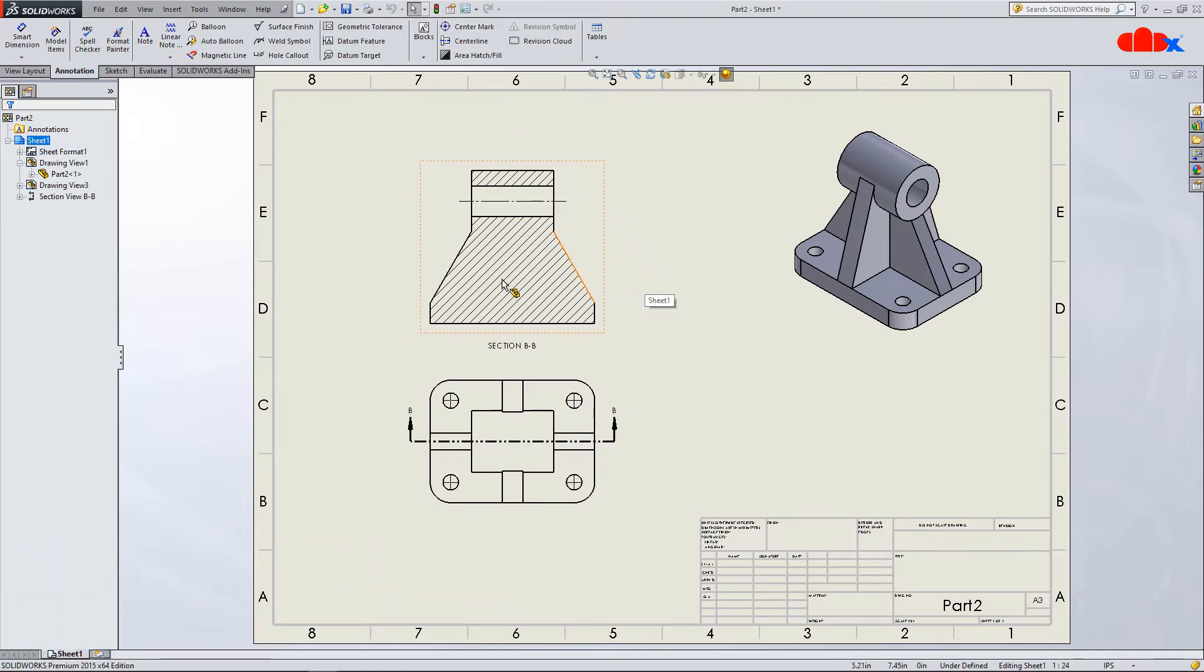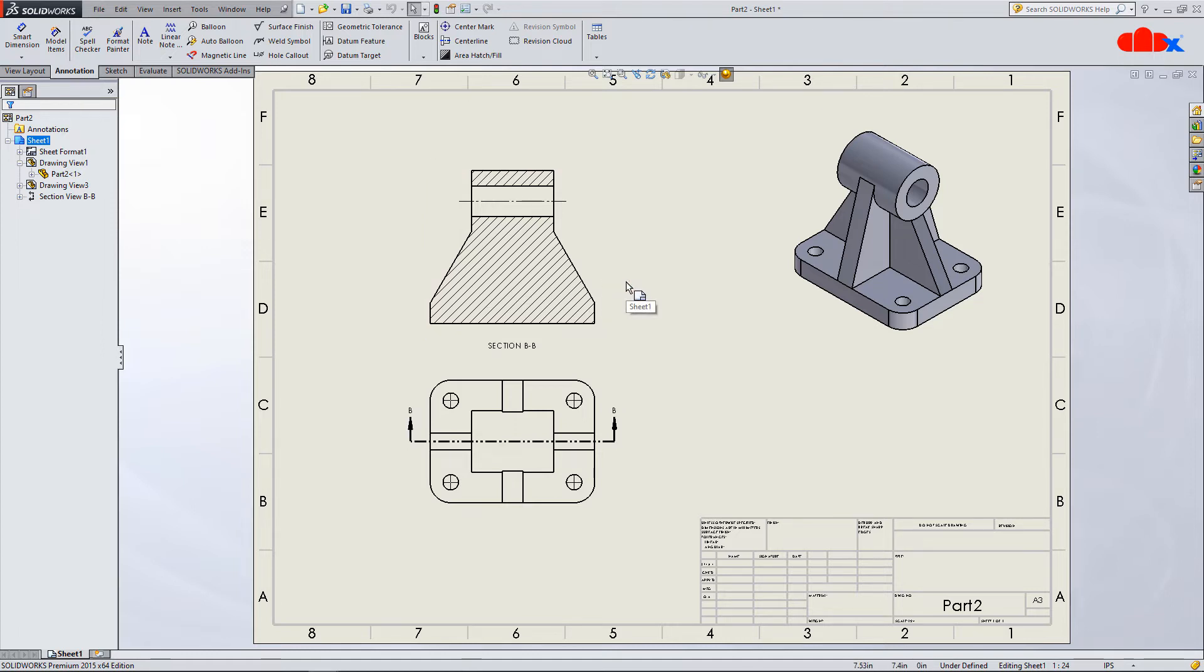So, because of these ribs, the section view is not clear and that is why in such cases we exclude ribs from the section view. And to do this,